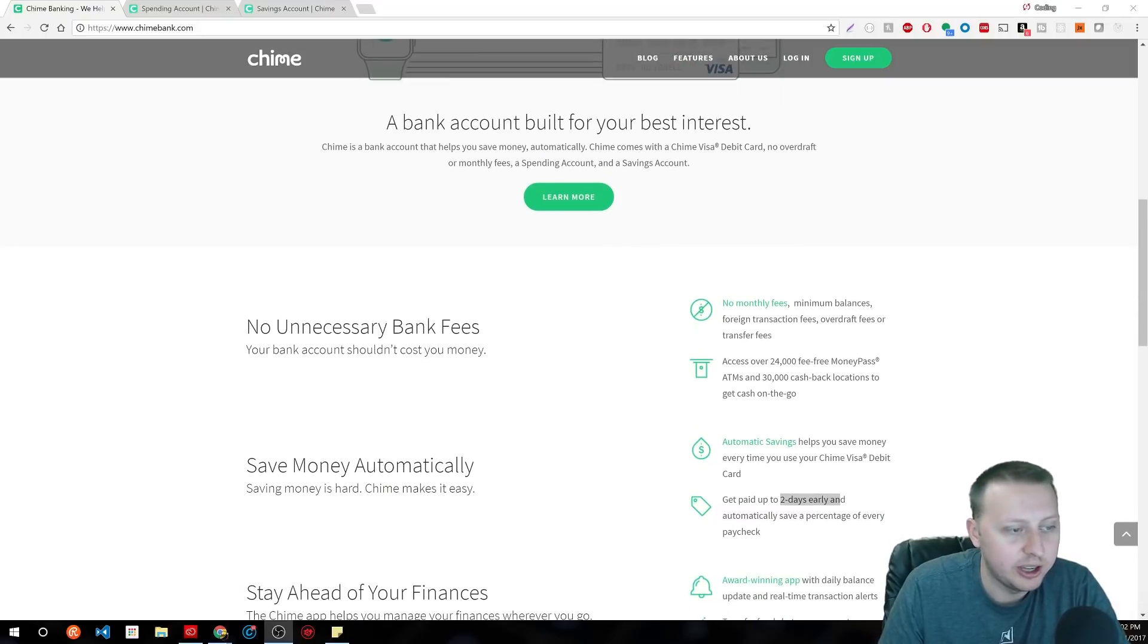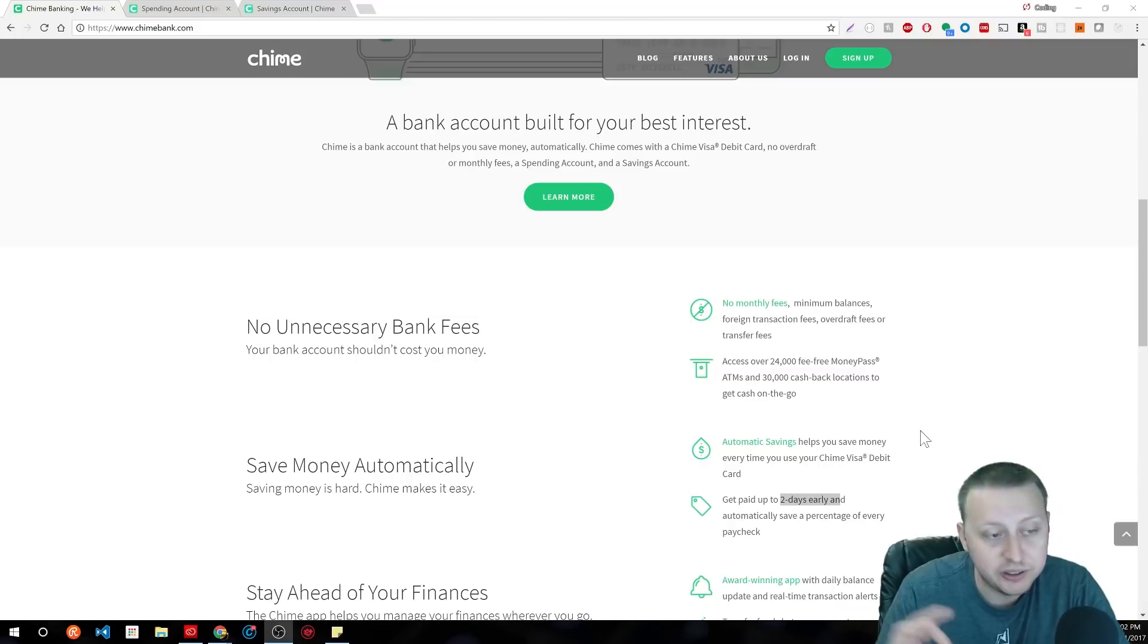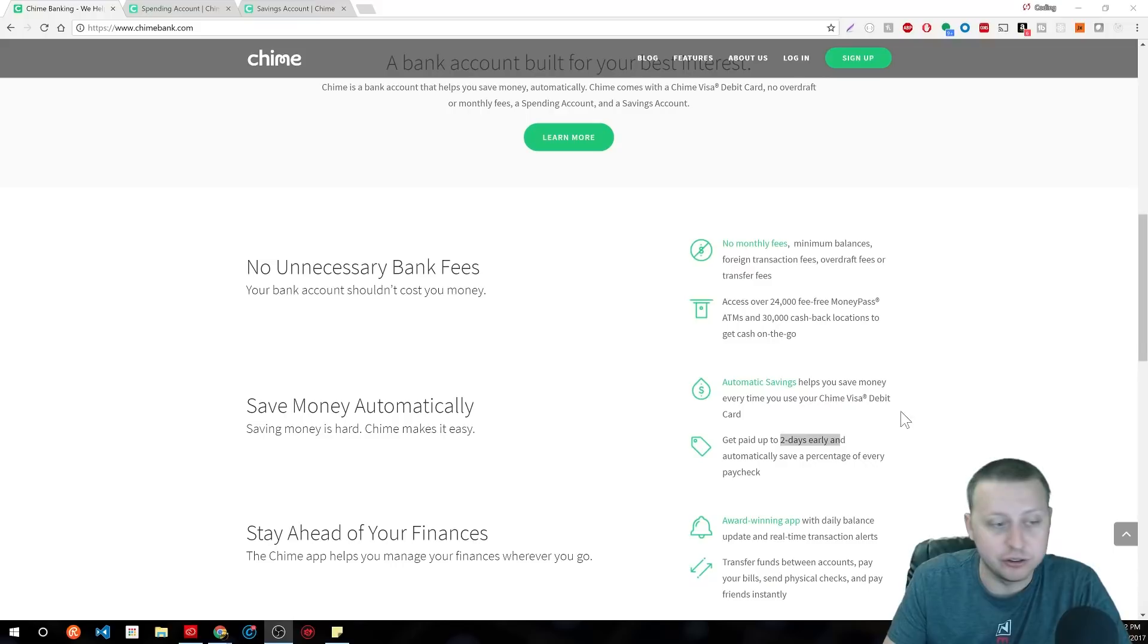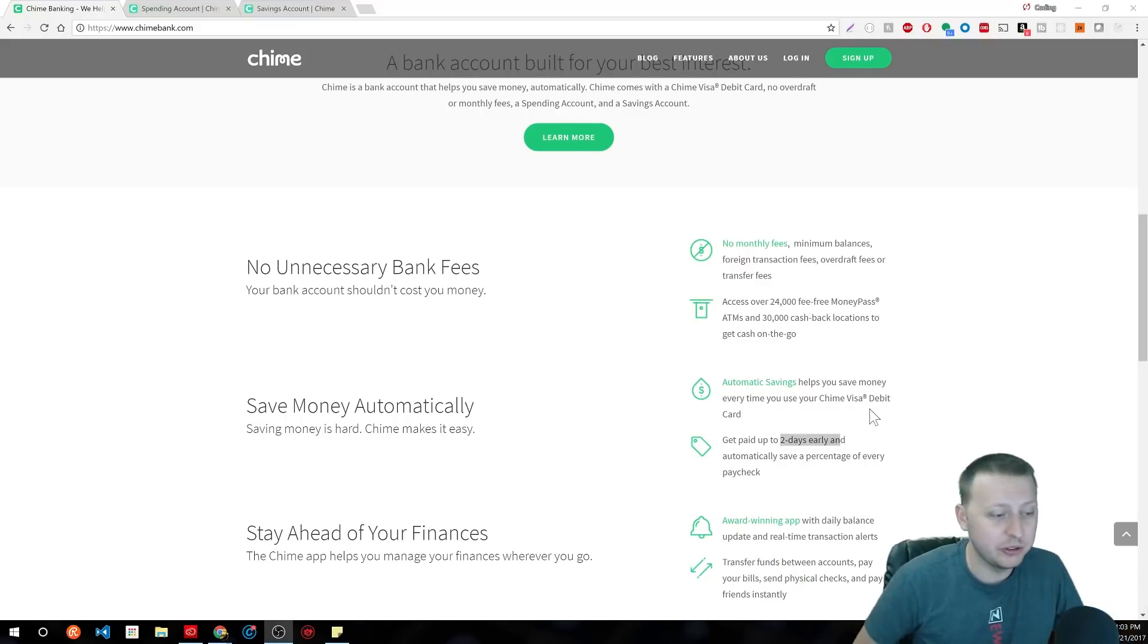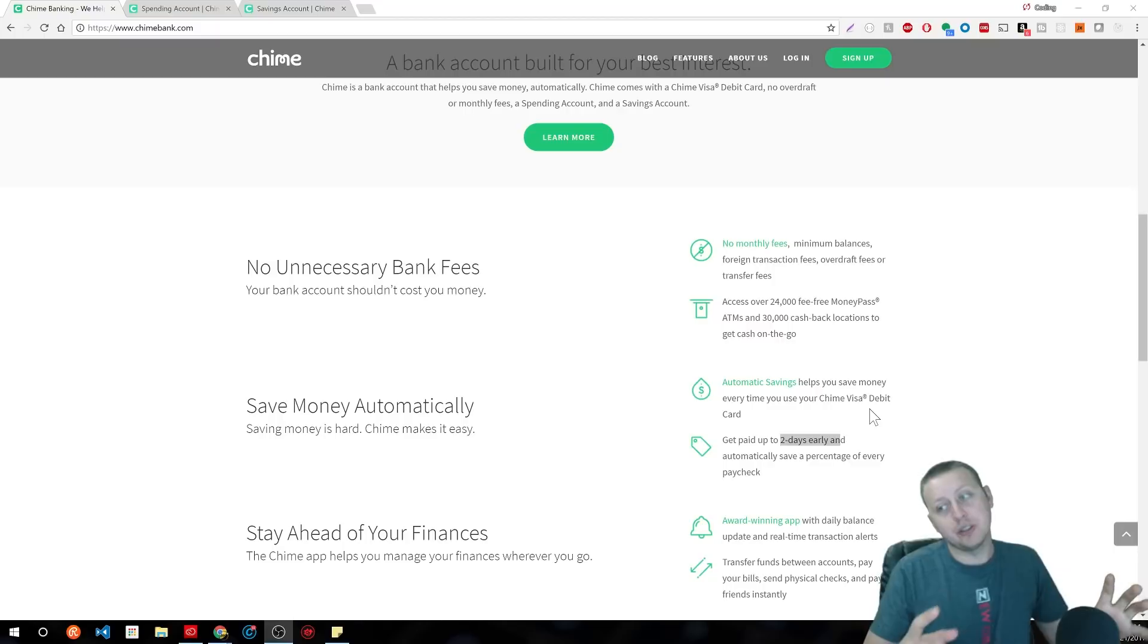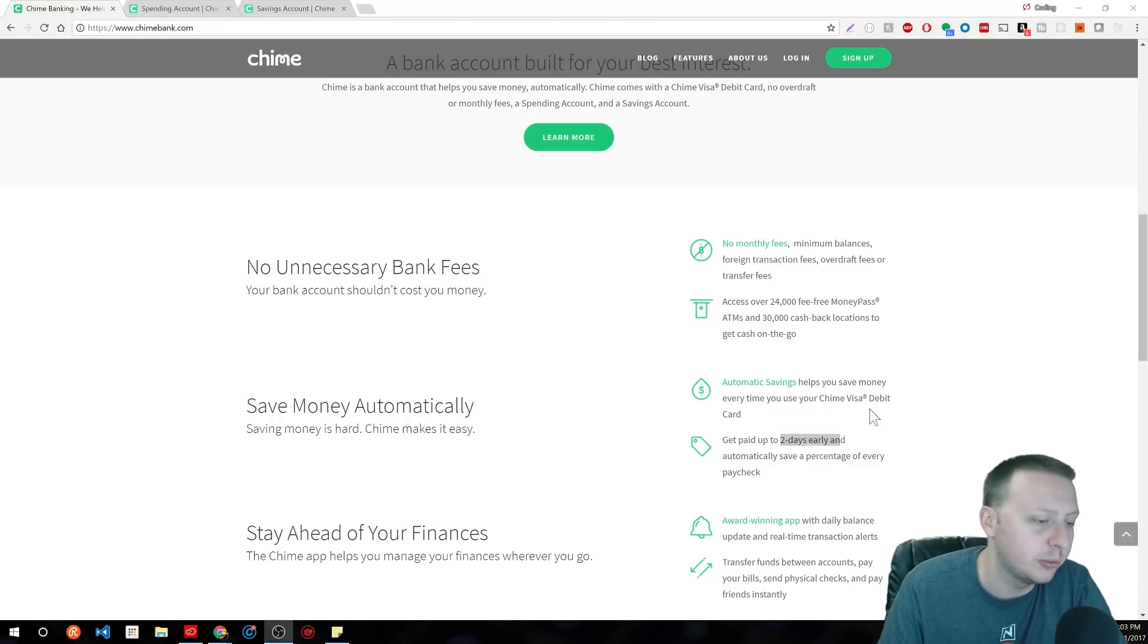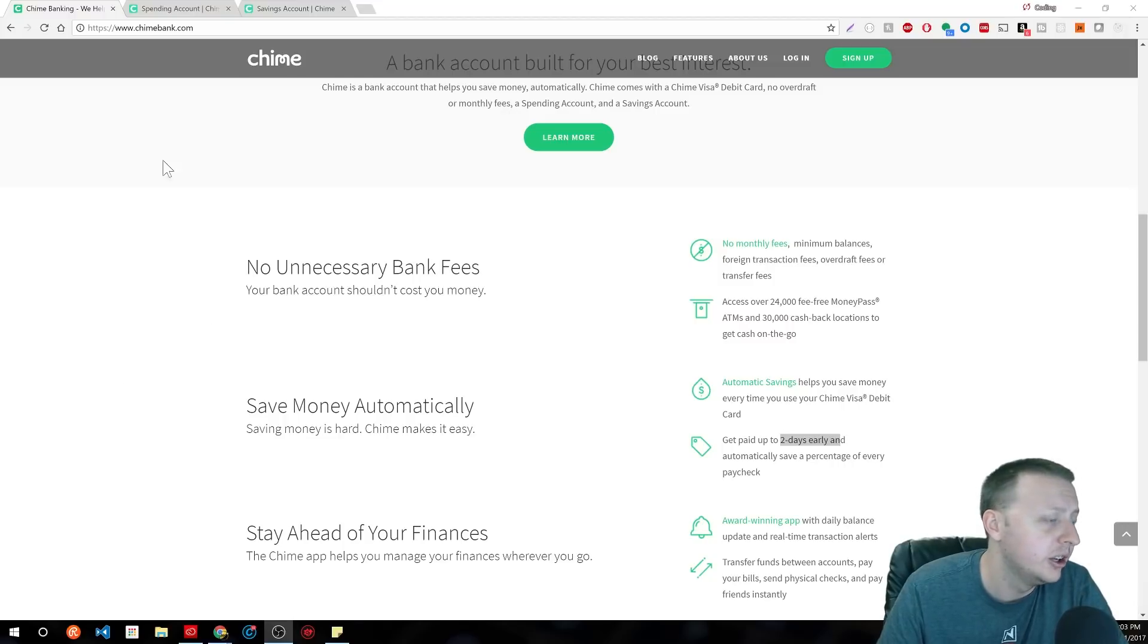They have about 24,000 fee-free locations and you can look it up on the app. It's real easy, which is more than your traditional bank. You can get your checks up to two days early when you set up direct deposit. And if you use the link in the description and you do set up direct deposit, you'll get $25 in your account.